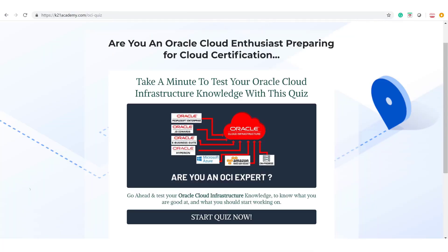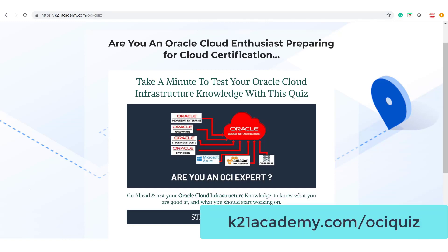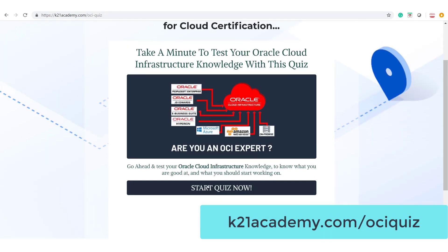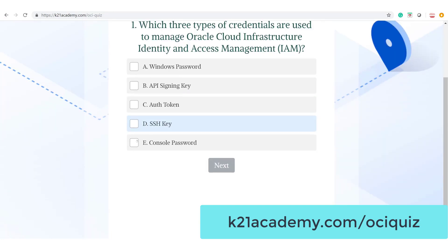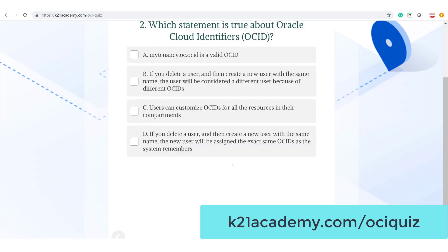If you're new to Oracle's Gen2 Cloud or already working with it and want to see how much you know, I highly recommend taking the quiz at k2nacademy.com/OCI-quiz. There are 10 questions that should take no more than 15 minutes. Answer them, see how many you get right, and if you're managing a team of Oracle consultants, it's worth having your team take it to see where they stand and what more they need to learn.